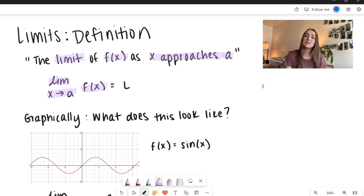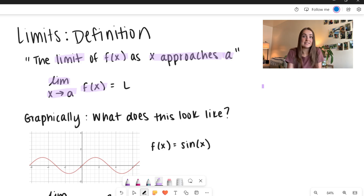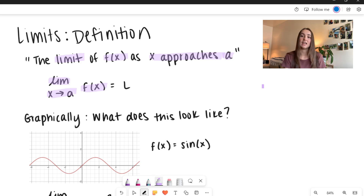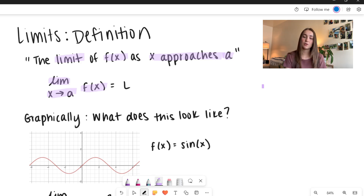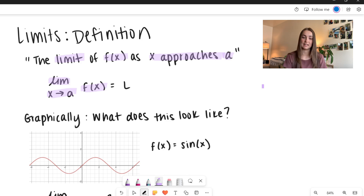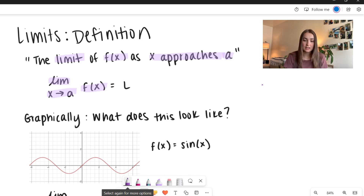L is not always a number. L could be something like 'does not exist.' It could be infinity, negative infinity, or it could be an actual number. We're going to go through some examples of that and see what that looks like. So let's go ahead and look at this graphically.